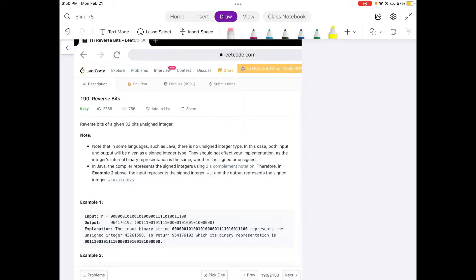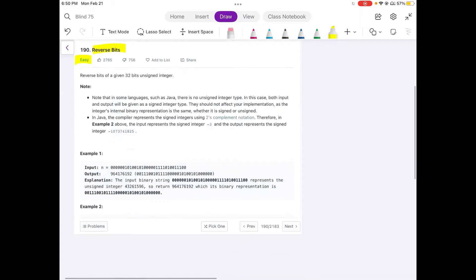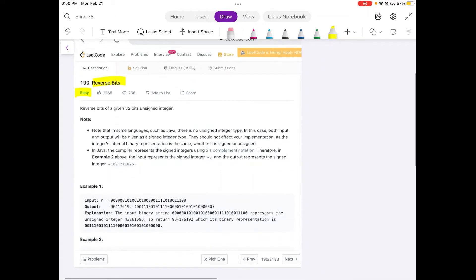Hello friends, we are still not employed by a FANG company, so let's not stop LeetCoding till we get there. Today we are going to do a LeetCode easy problem: Reverse Bits, and this has something to do with bit manipulation.